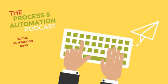Welcome to another episode of the Process and Automation Podcast with the Automation Guys. Today we are talking about the challenges that organizations face with their work processes and how automation platforms can help.